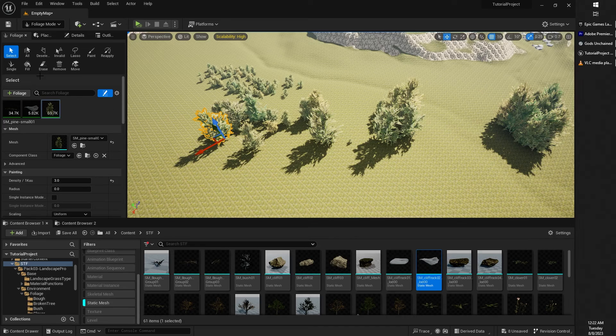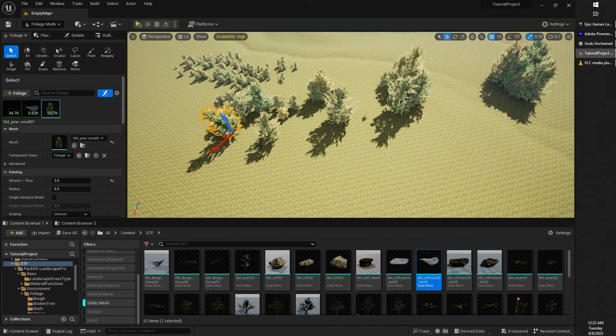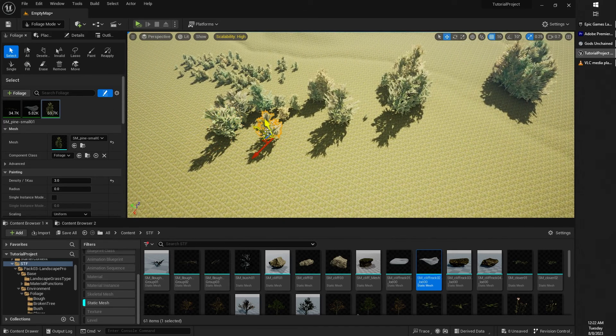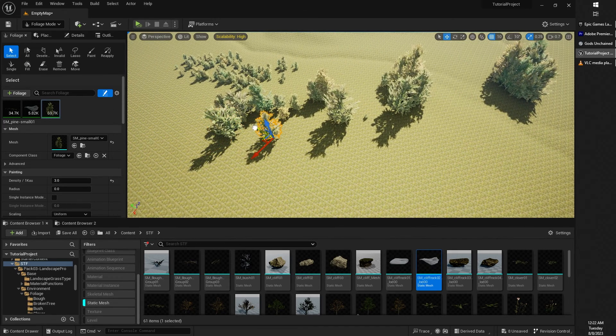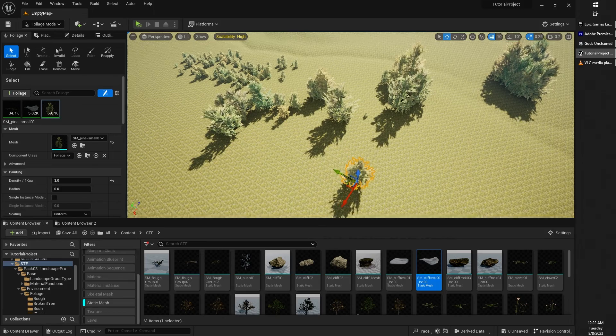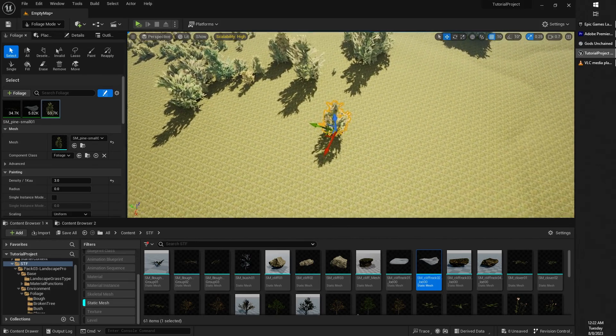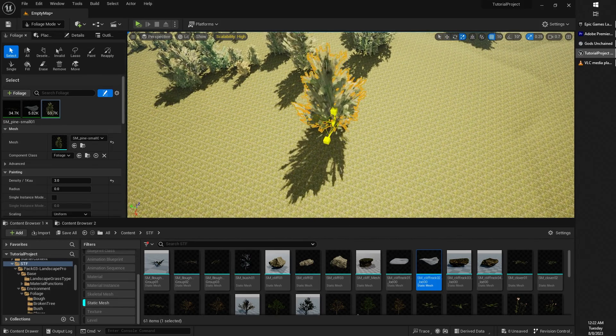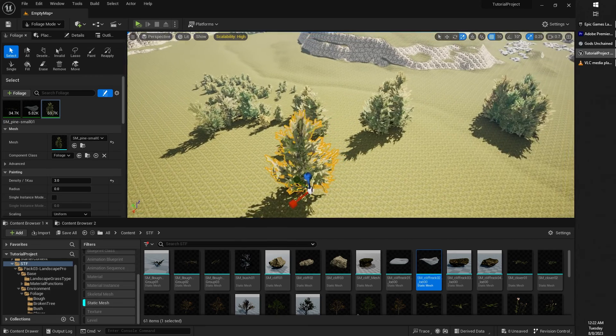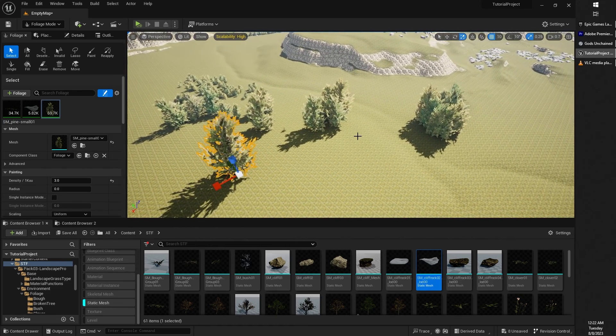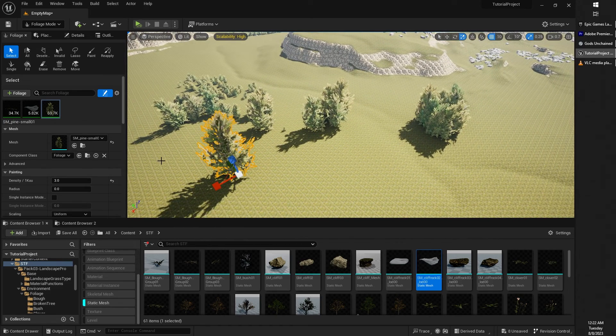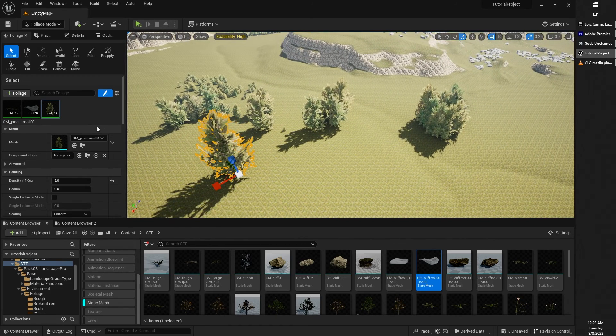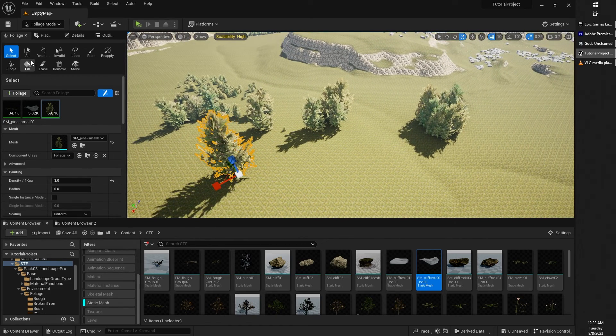You can also use the select tool to specifically select individual meshes that have been placed. You can also move them around, you can scale them, you can rotate them, and you can affect them individually after they've been sort of generally painted into place.